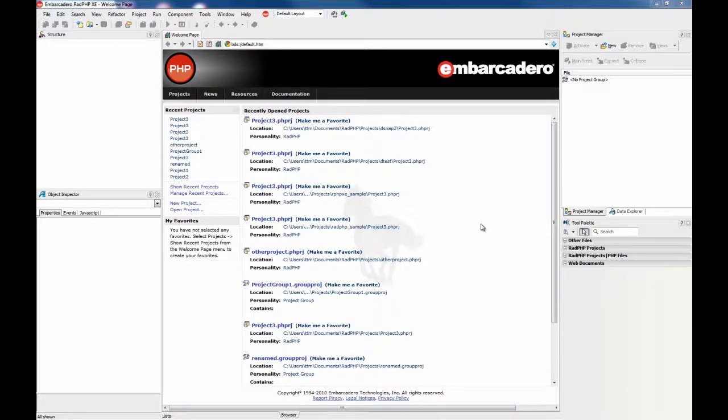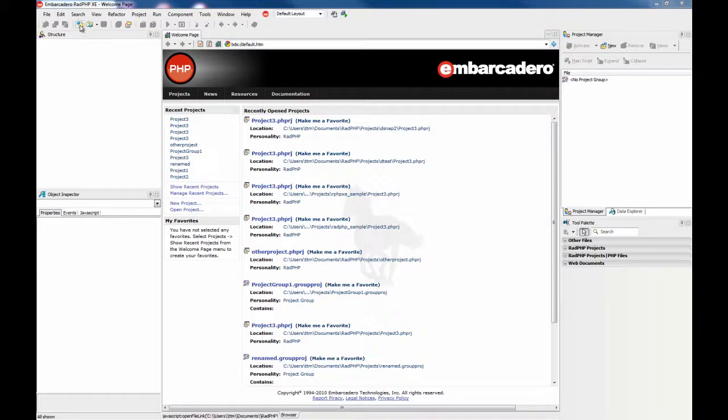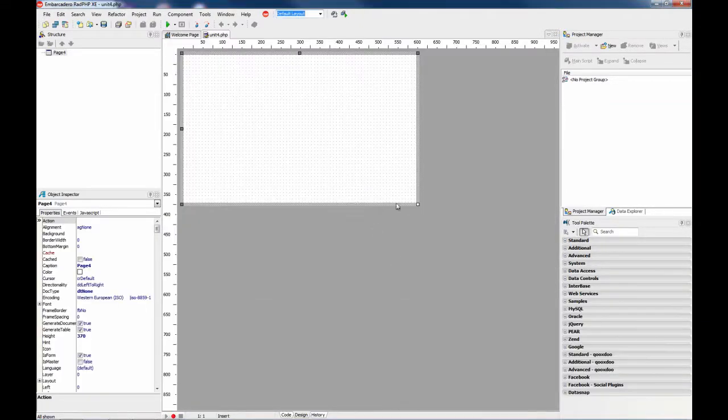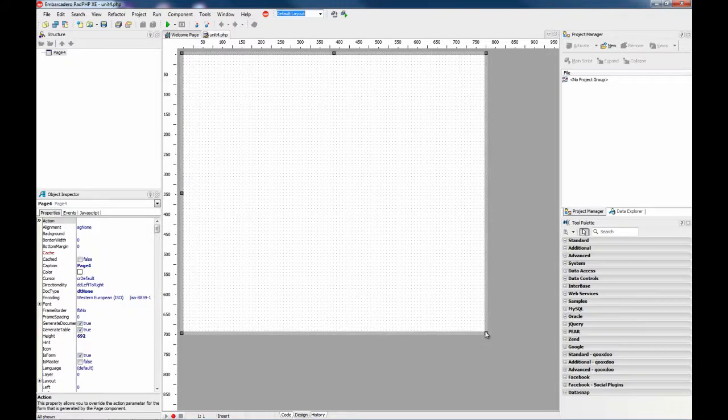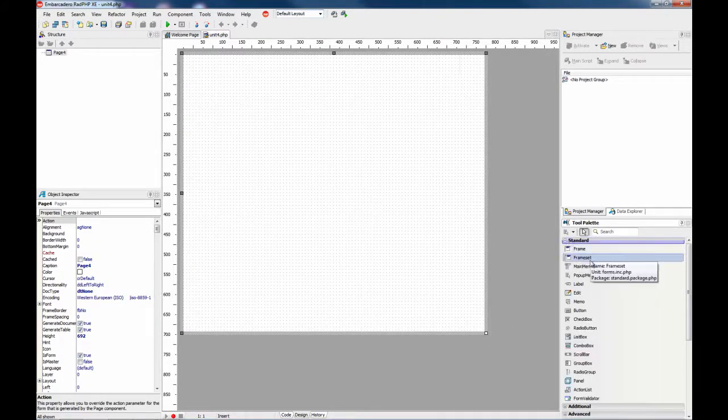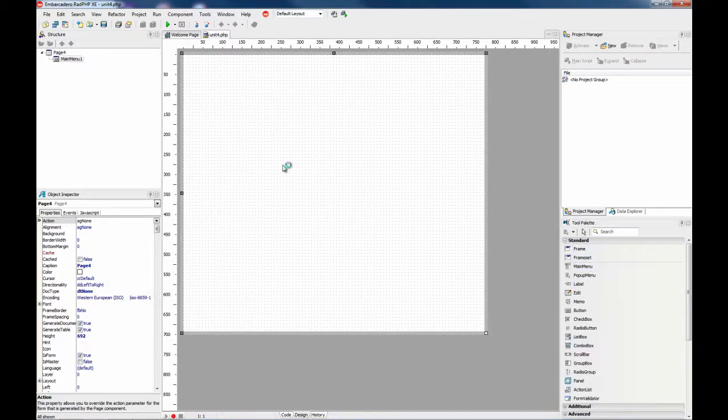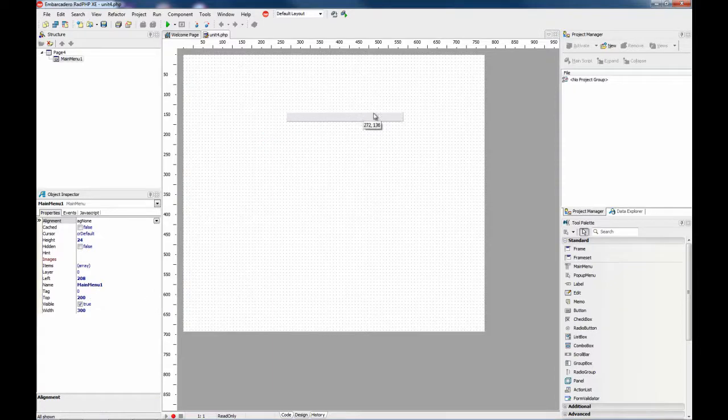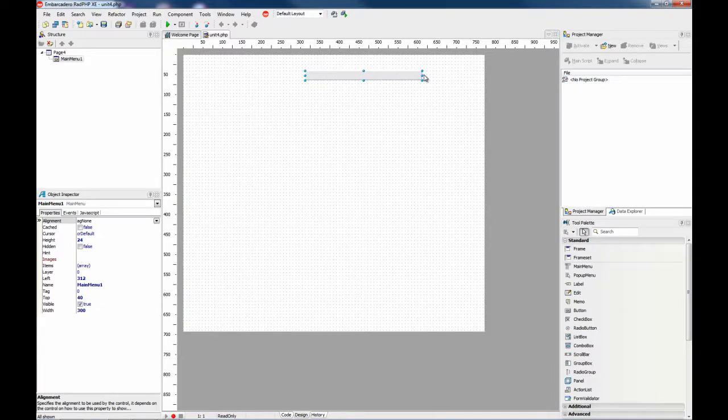Hello, I'm going to show you how to use the main menu and pop-up menu components. For this, first you need to create a form and drop the main menu component from the standard palette to the form.